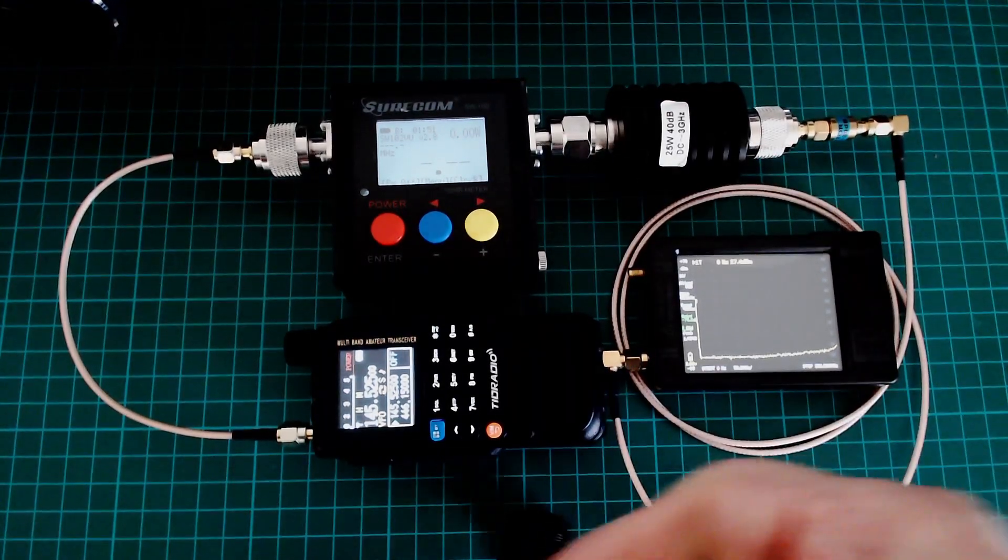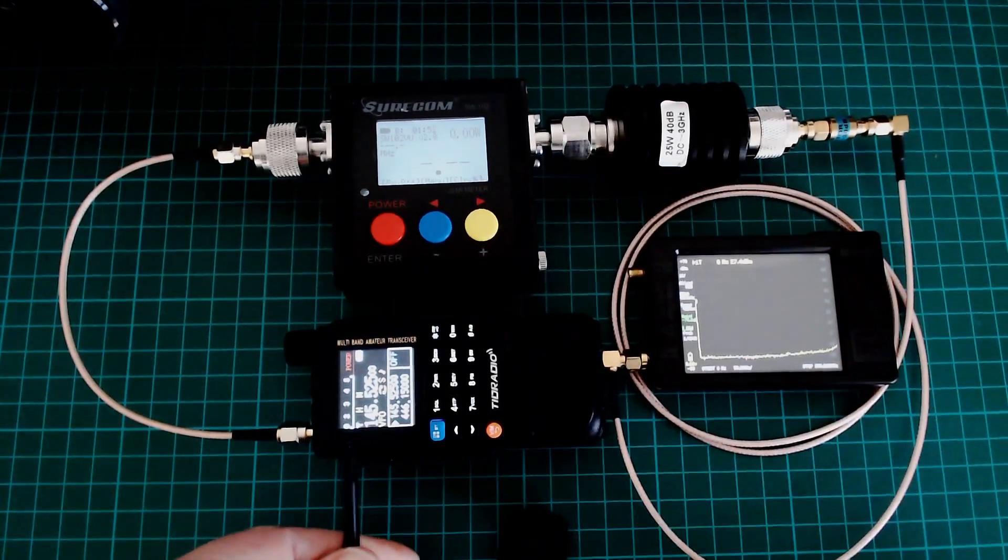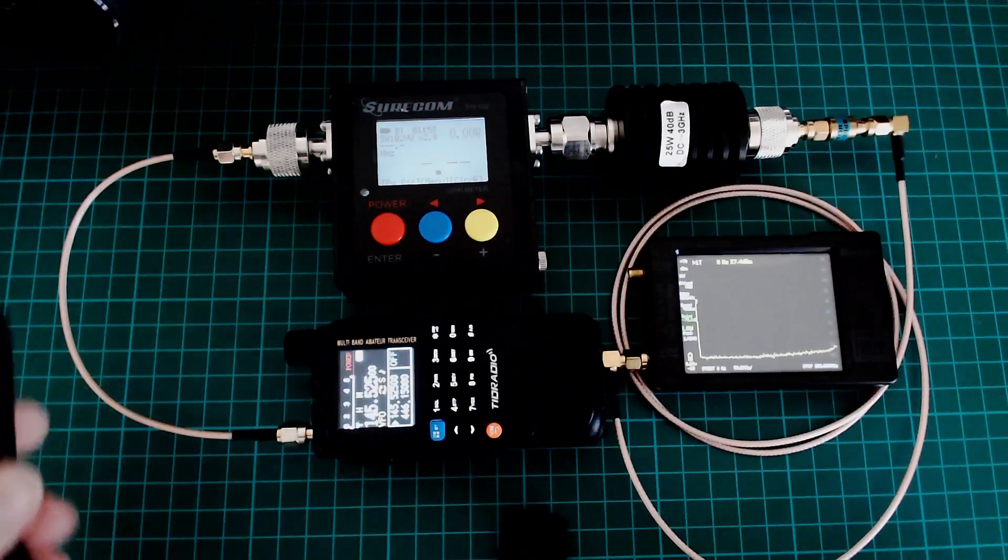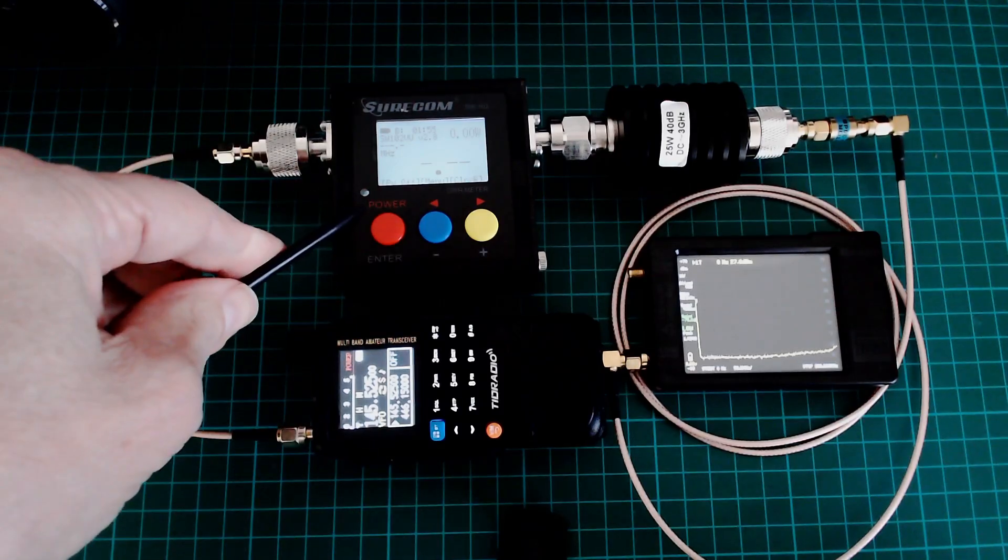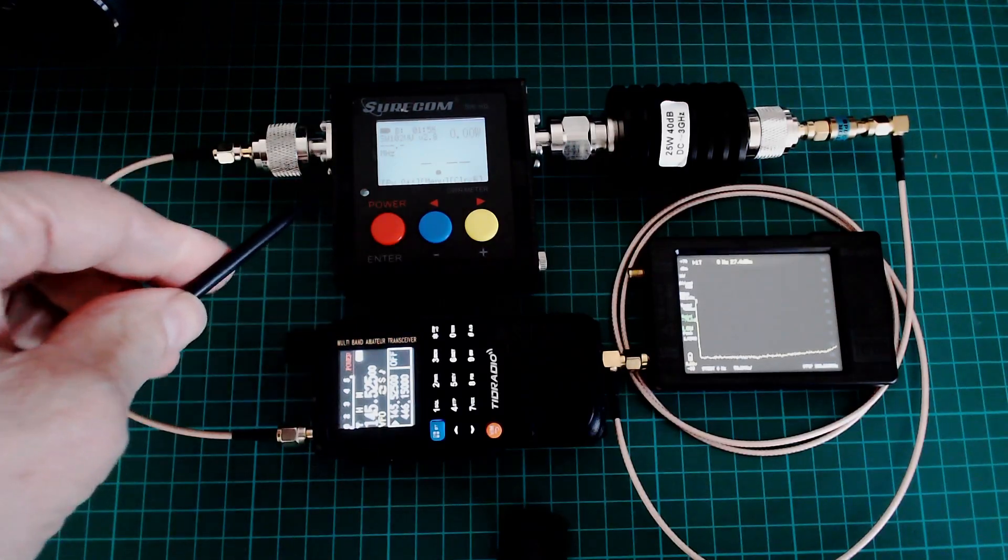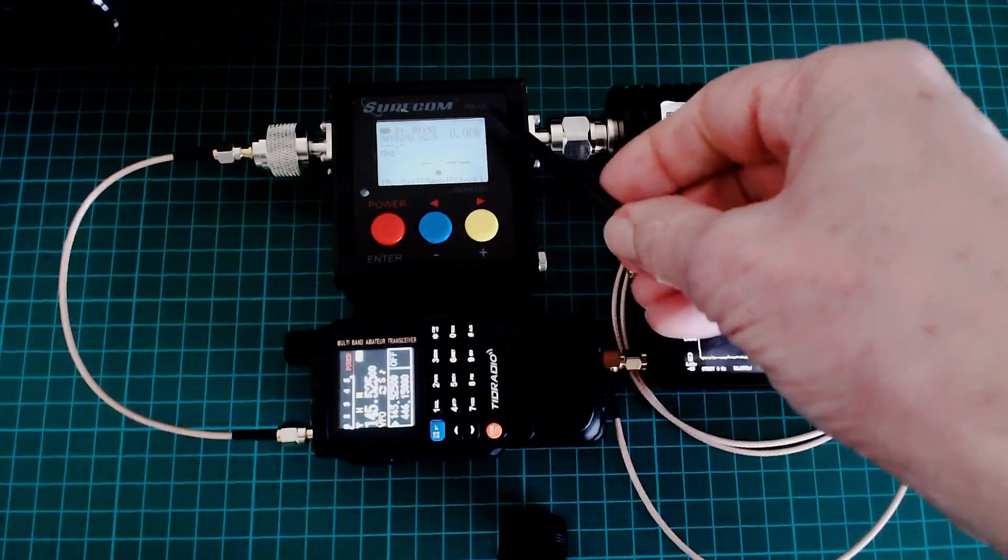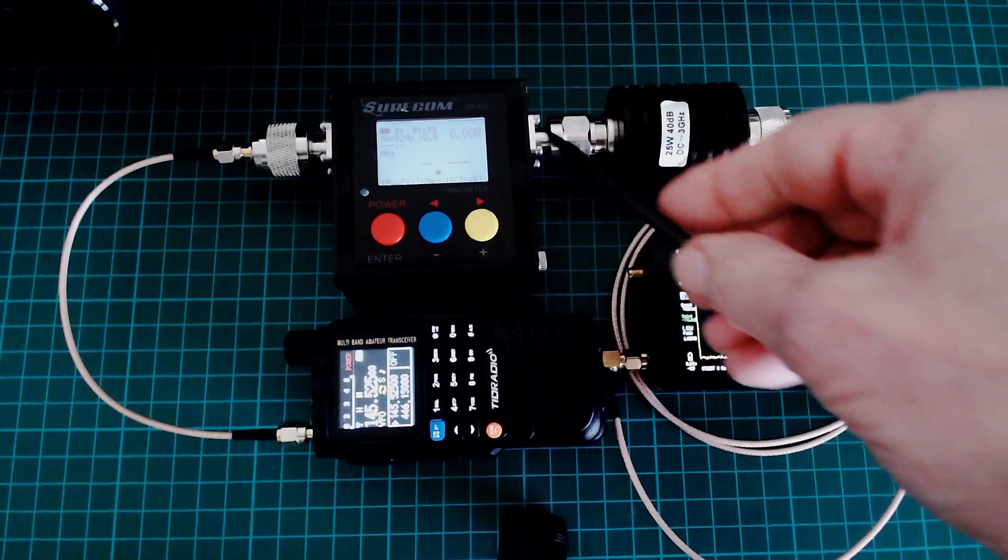This is on 145.525 MHz, a 2m amateur band. This is a power meter, won't register less than half a watt, a digital power meter.